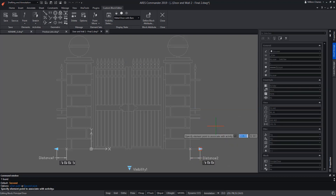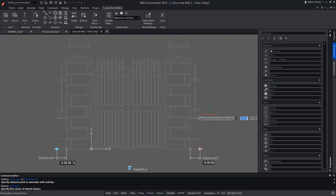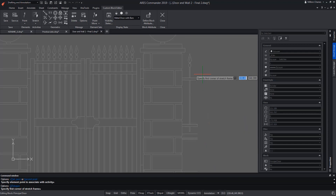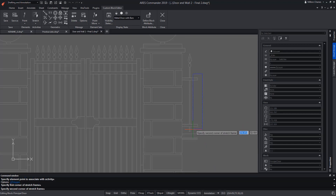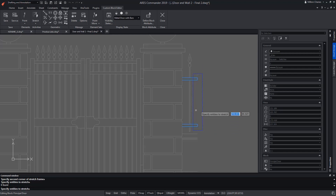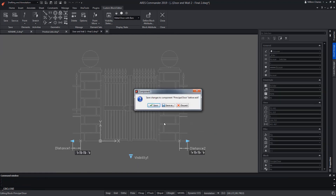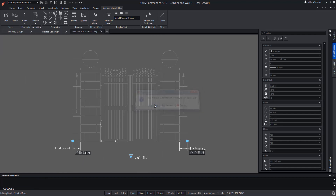Now the stretch. We select the element distance 2, indicate the point, define the area of the stretch, and select the entities. We close the block and save the changes.